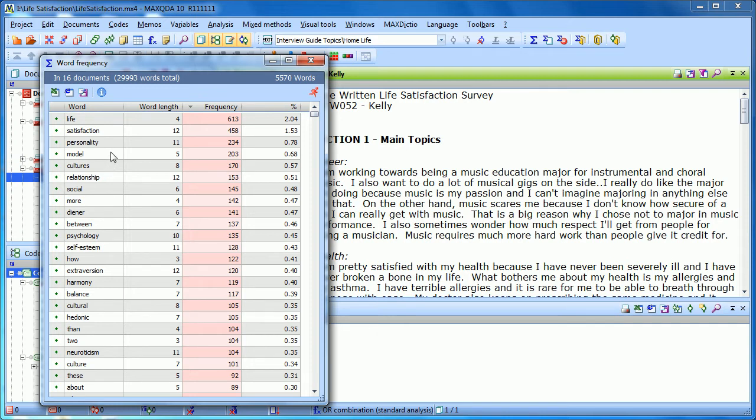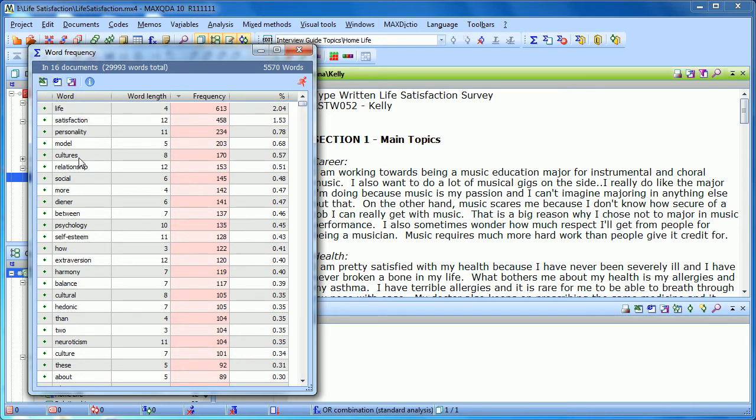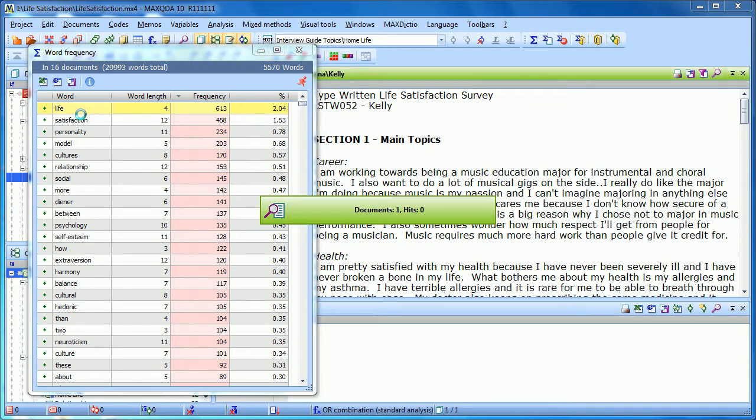Okay, so what can you do with this list? Besides having the opportunity to export to Excel or HTML, you can also dig in to the results. So you can say, I want to know, or I want to see everywhere that the word life appears. So I right-click on it and choose search results.